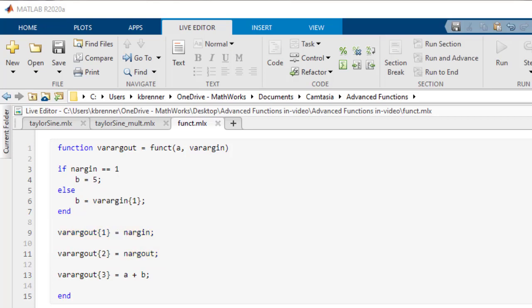Plus, these operators can combine to create a function with some required and some optional inputs. By writing a function with inputs of a varargin, the first input is required, but not the second input.